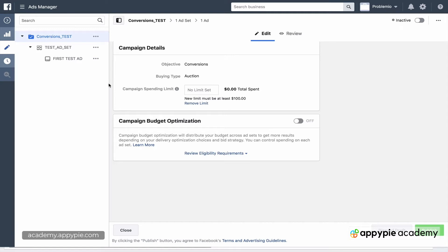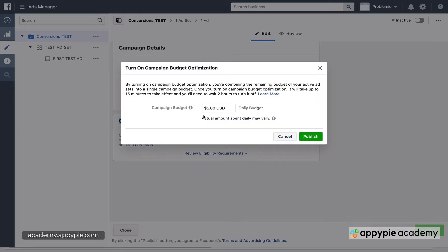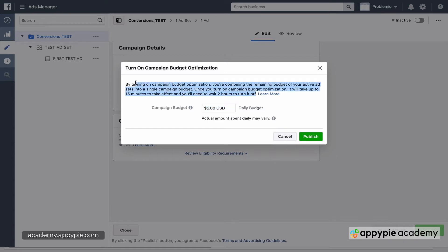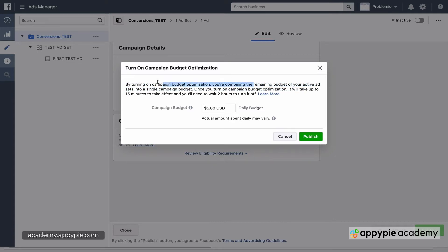Now, here's one way I'll be able to give you an example of how this works. Let's say I start to manage my campaign budget. So this is for the entire campaign. If I turn this on, it's going to say you want to spend like $5 a day. We're not focused on the $5 a day, but what we are focused on is this little text here. By turning this on, you're combining the remaining budget of your active ad sets.